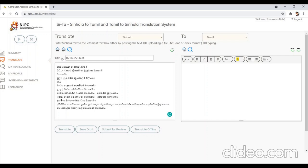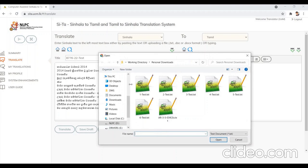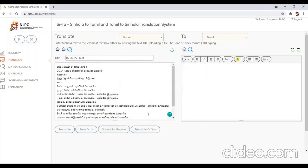Upload buttons can be used to select a Unicode text file rather than type or paste in the text. I am going to upload a text file using the text upload icon. Click on it, then select a text file. After pressing the open button, the document will be uploaded into the left-hand side text area.